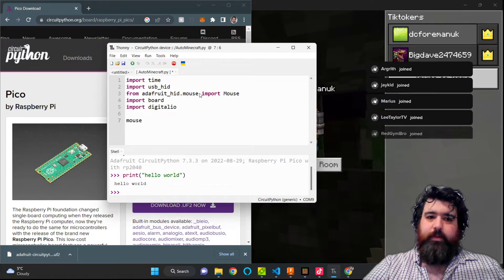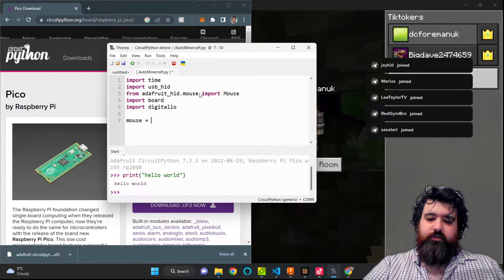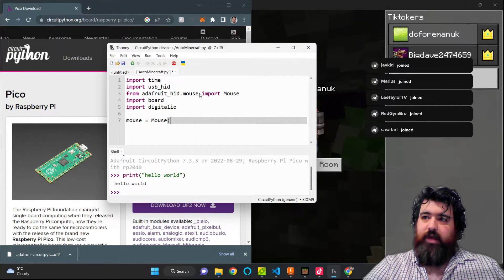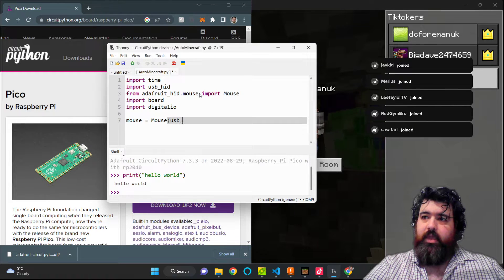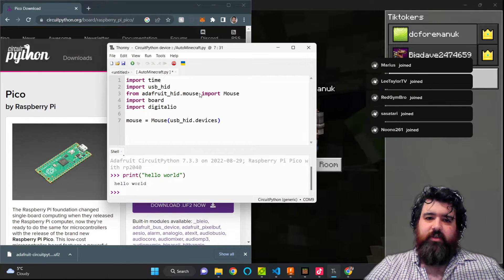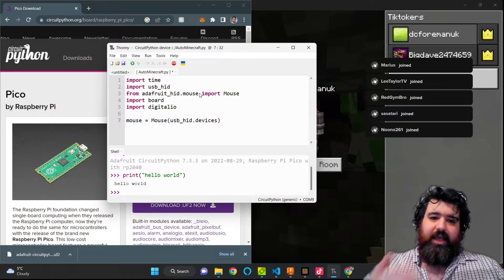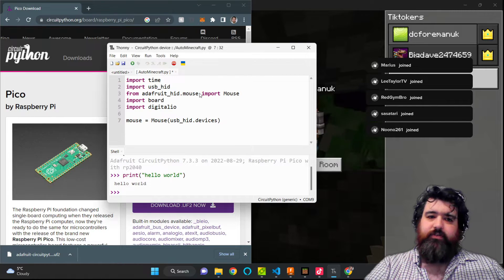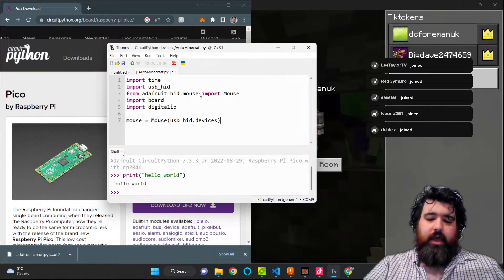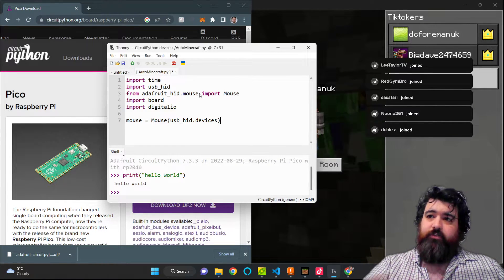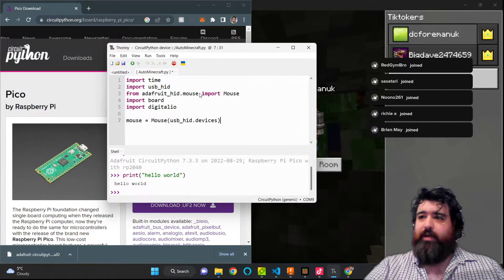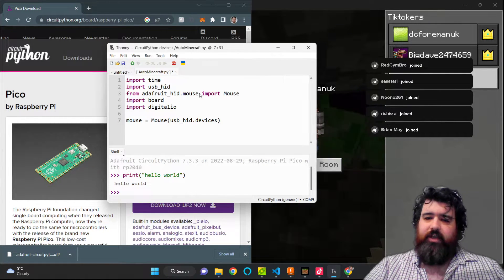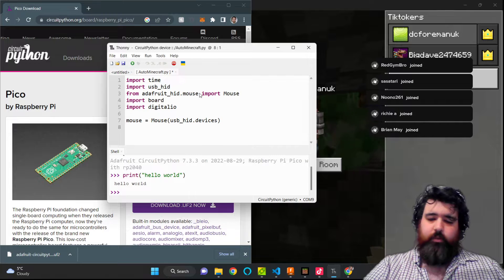So I'm going to type in mouse equals Mouse, and I'm going to grab the USB_HID.devices. This line will give us access to the mouse's features, and it will set it up as an object mouse to call upon those features. So we'll have mouse move, mouse click, those sort of features available.